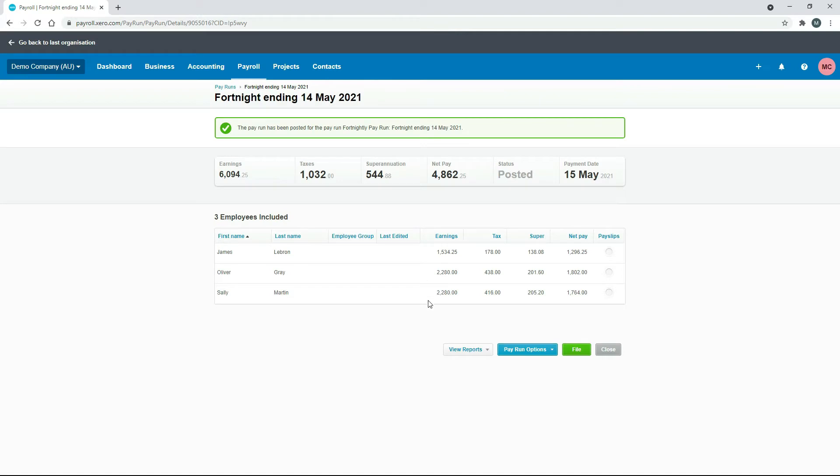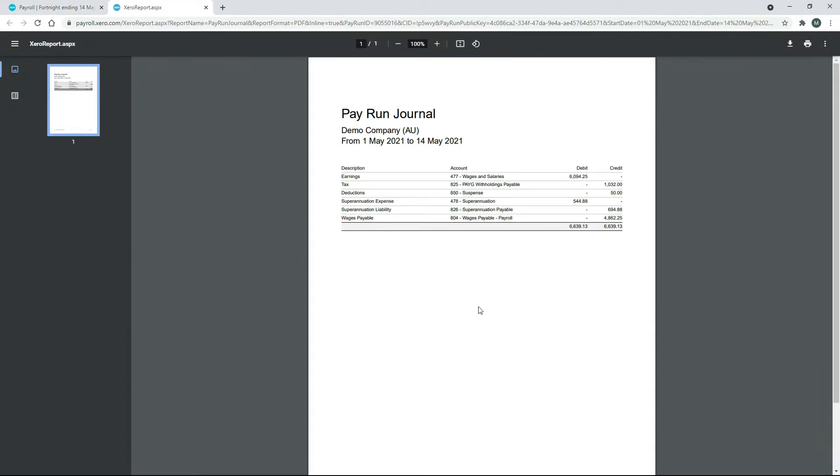Okay, so once it's posted, just go into View Reports and then go to the Pay Run Journal. And what we're doing here is we're reconciling this bottom line here, the $4,862.25 that's gone to the liability account 804 Wages Payable Payroll. So that's the total of the amount of money that we've actually paid our employees when we've gone ahead and posted the pay run, downloaded the ABA file, and then uploaded it into our internet banking. So that's the total that will come through on our bank feed that we need to reconcile.